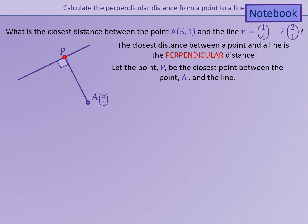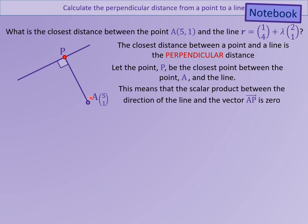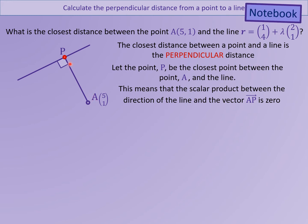Generally speaking, we are going to let point P be the closest point on the line to point A — the foot of the perpendicular. Because we know that the shortest way of getting to the line from point A is to go at right angles, we know that AP will be perpendicular to the direction vector of the line. In other words, the scalar product between AP and the direction vector of the line will be zero, because the two vectors will be perpendicular.